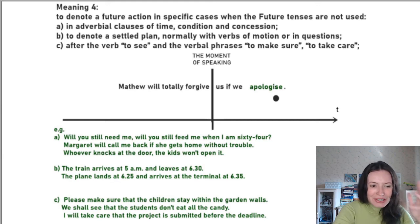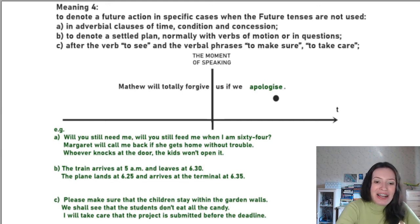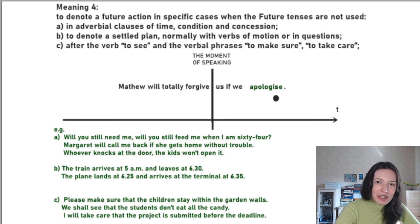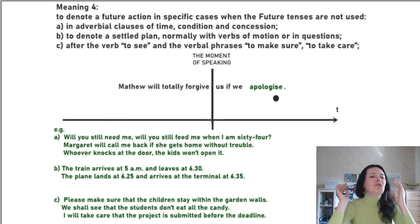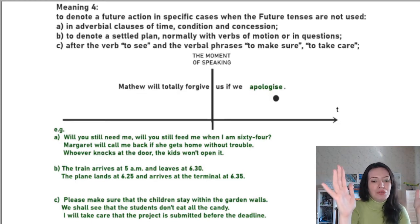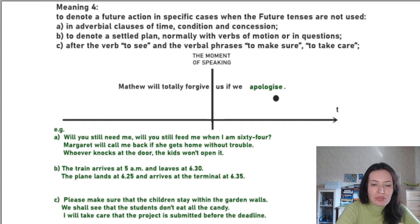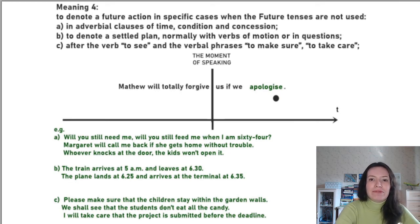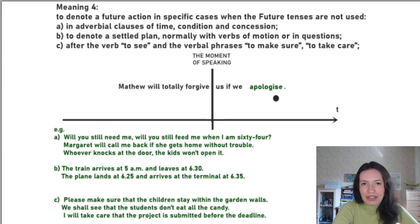Meaning four: sometimes the present indefinite goes into the territory of future tenses, but only when you don't need to use future tenses or you can't use them. The first and most important case — where Russian native speakers make many mistakes — is adverbial clauses of time, condition, and concession. That means clauses with conjunctions like: when, before, after, as soon as, if, unless, whatever, wherever, whenever, and so on.